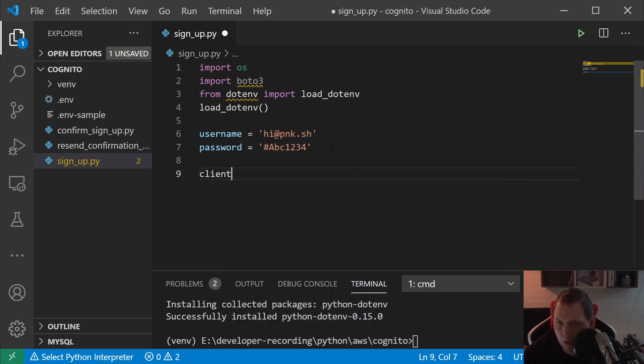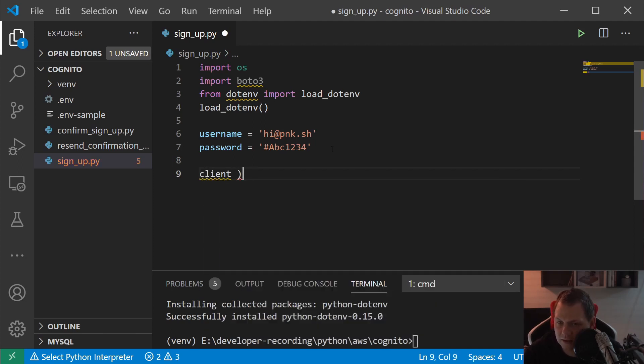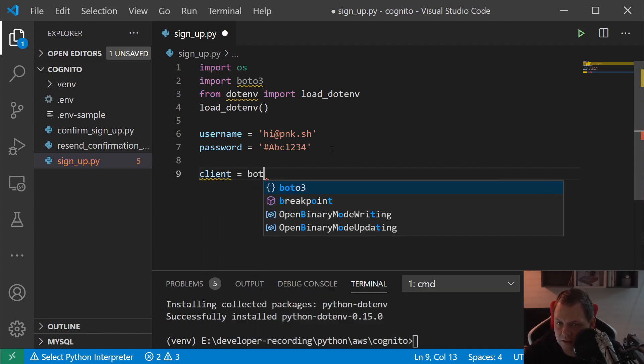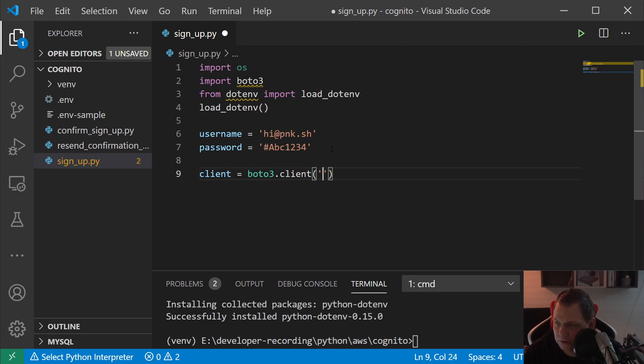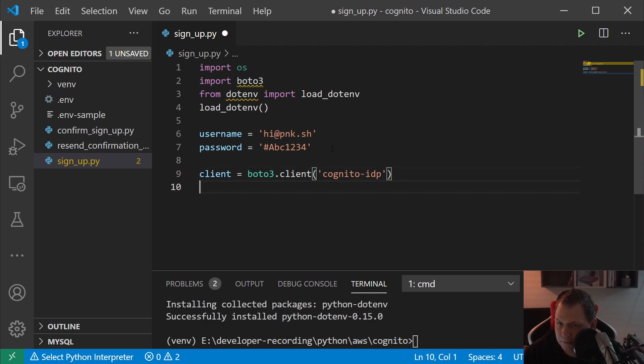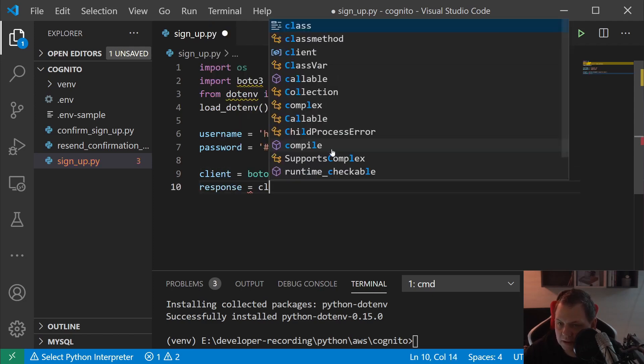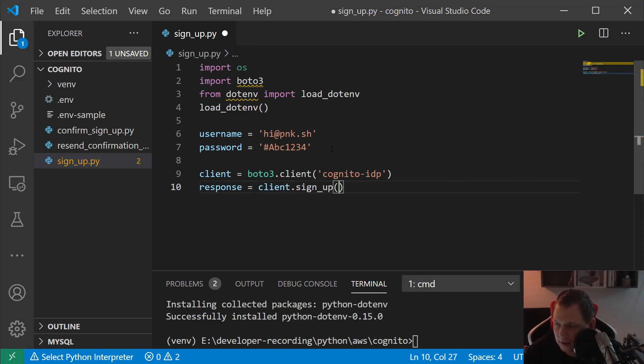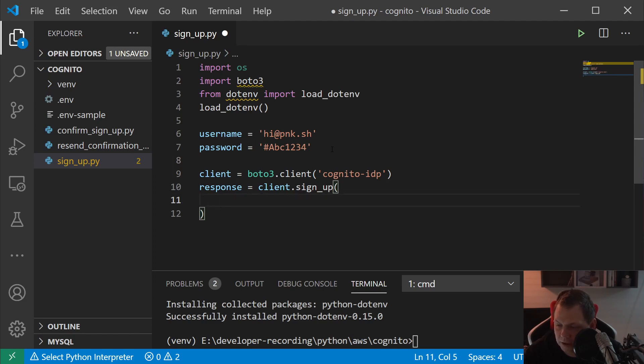We're always starting with a client. The client should be boto3.client, and the client we want to use should be cognito-idp. I want the response here, and we need to add client.sign_up.